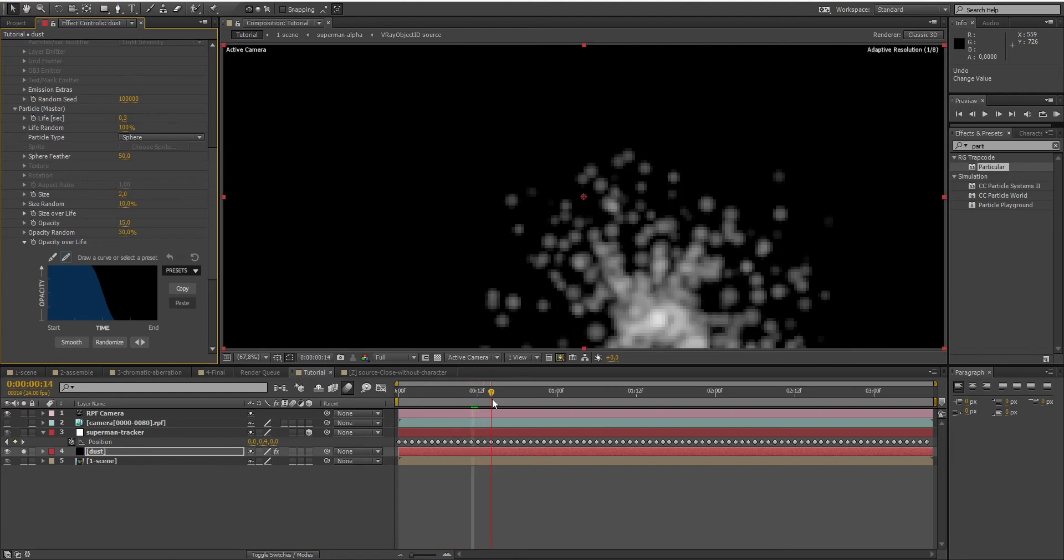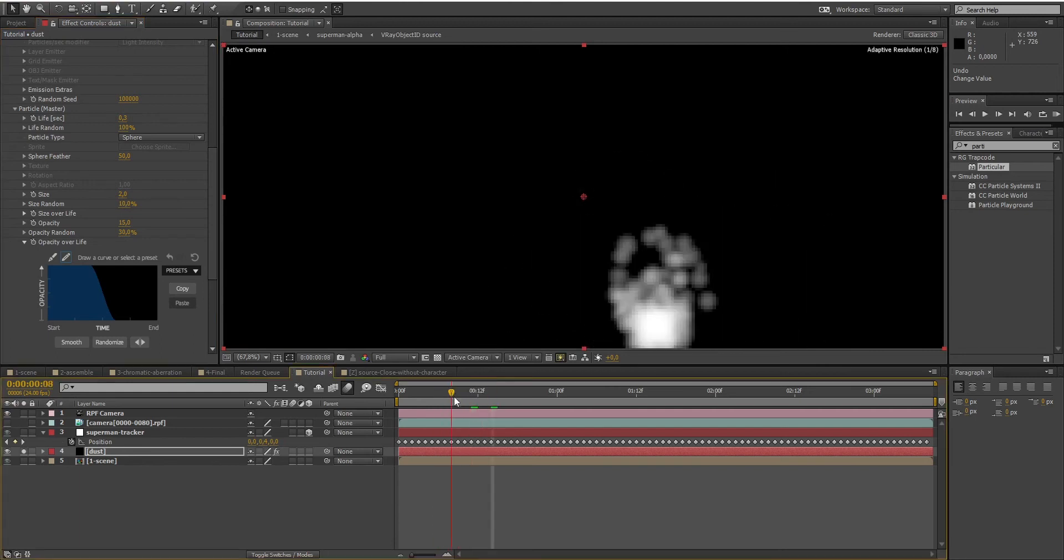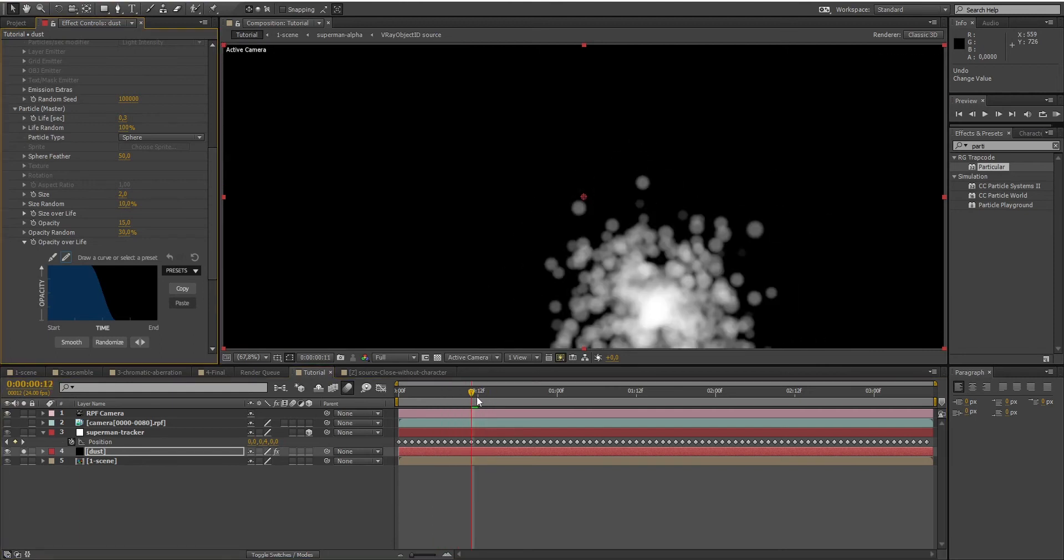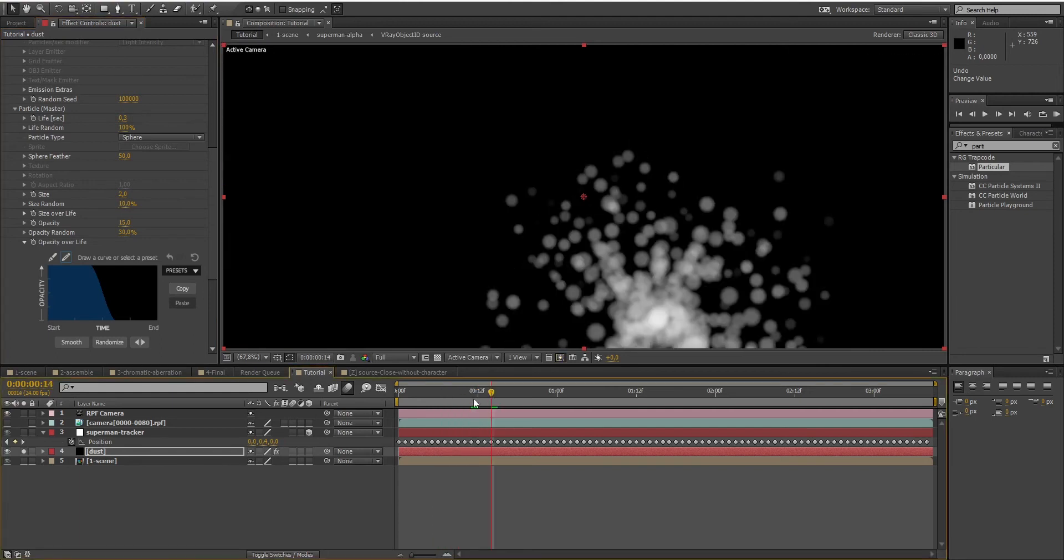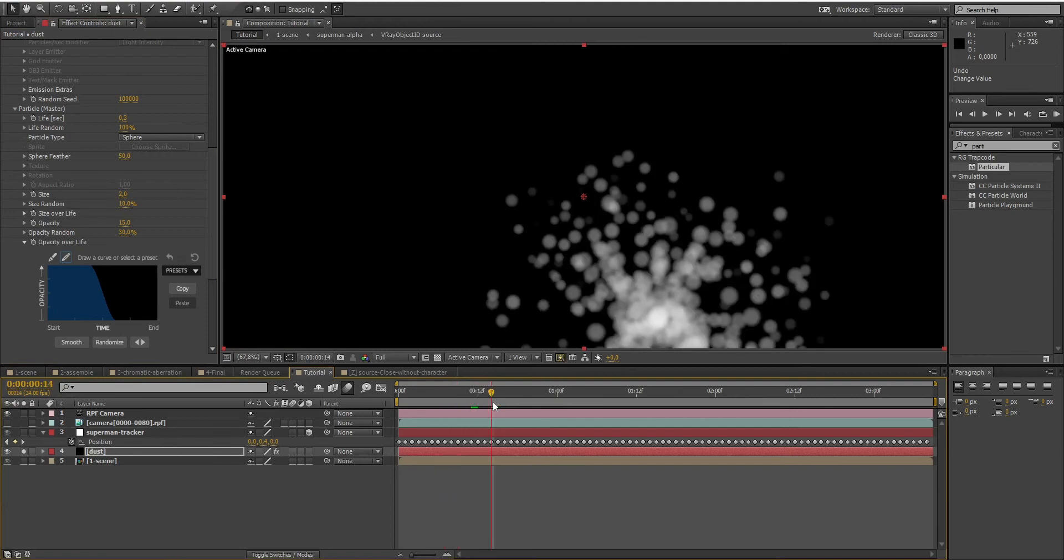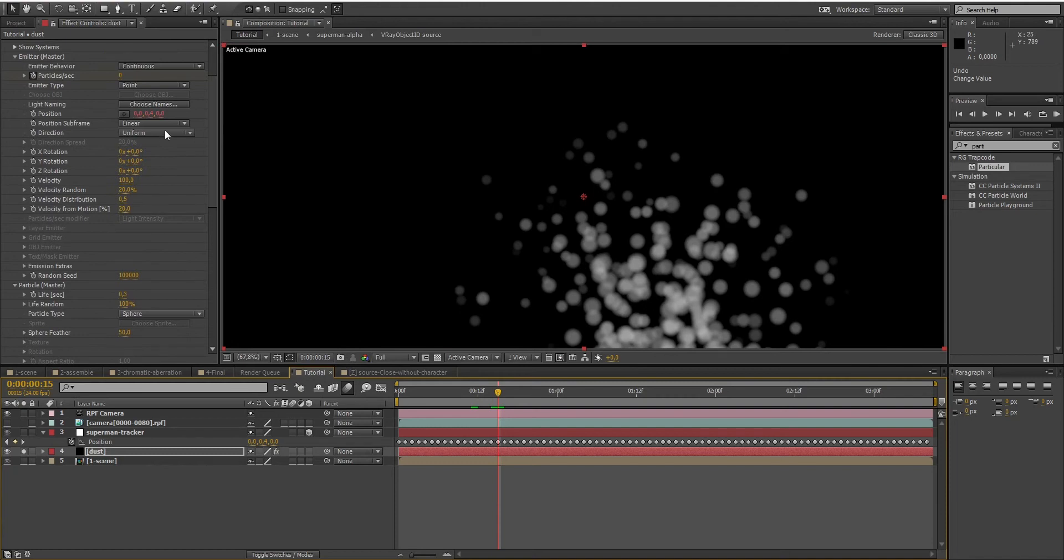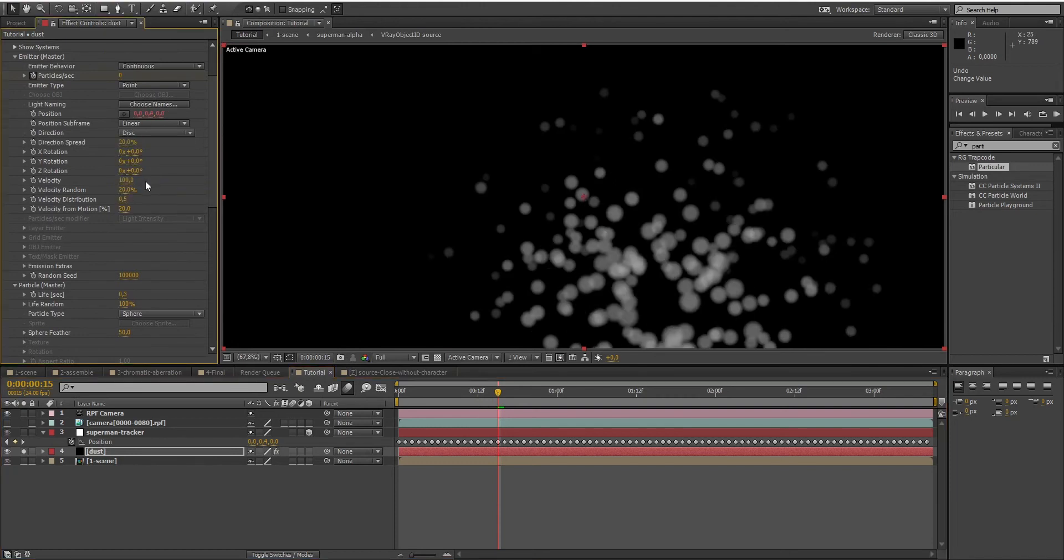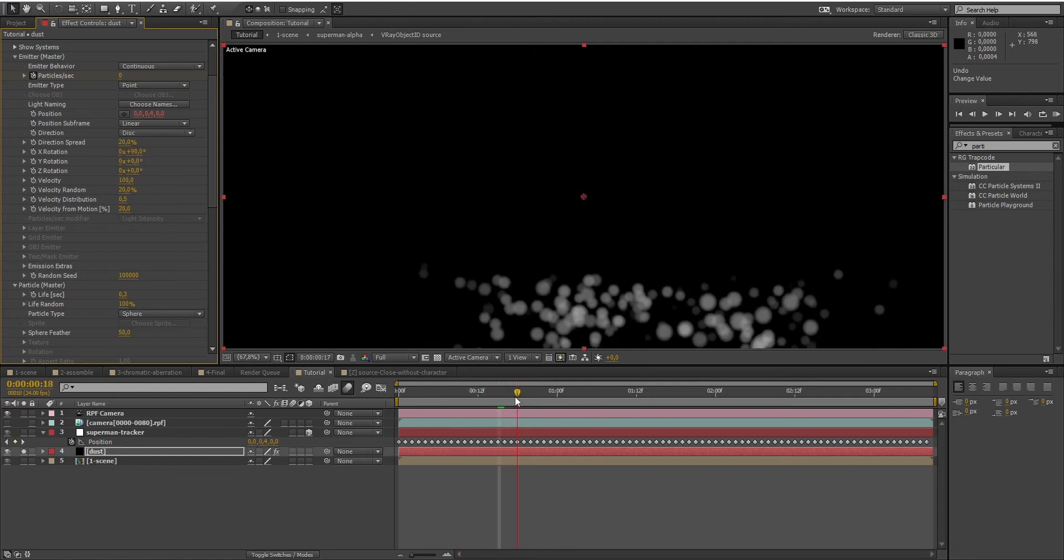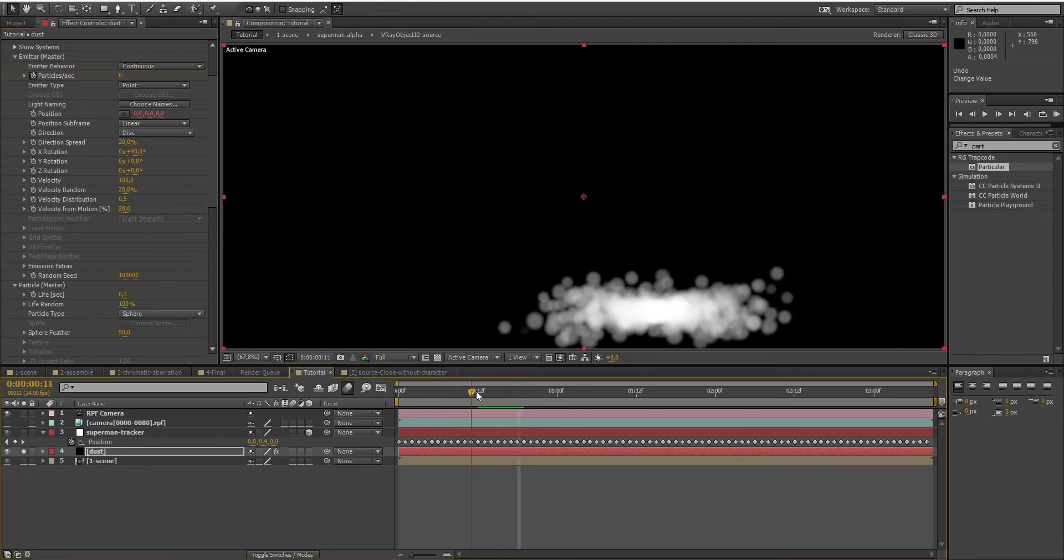That's good, but as you can see, the particles are flying uniformly in all directions. What we want are particles that move along the ground. So to do that, simply select disc under the directions and rotate it 90 degrees. That's better.